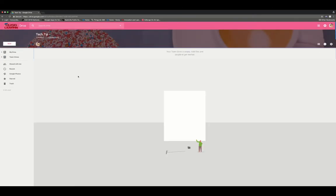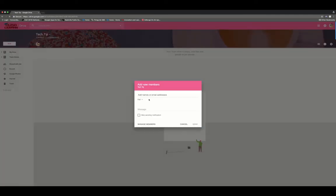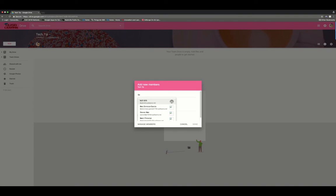In order to add members, you can click on the add members button here at the top and I can share it with whoever I'd like inside of the domain and outside. So for example, if I wanted to share it with our Innovation and Learner Engagement department.